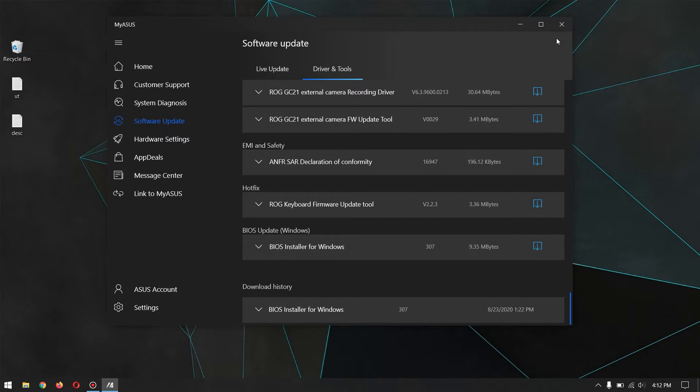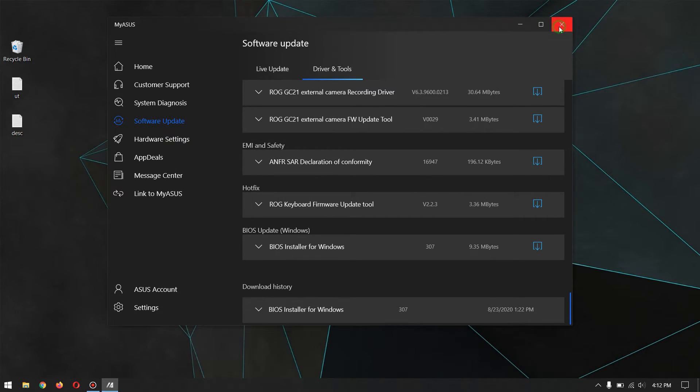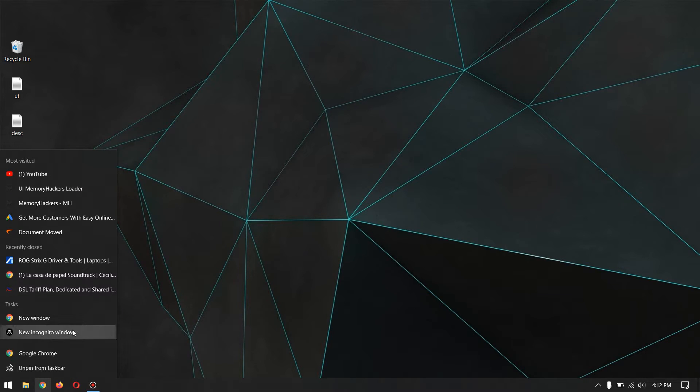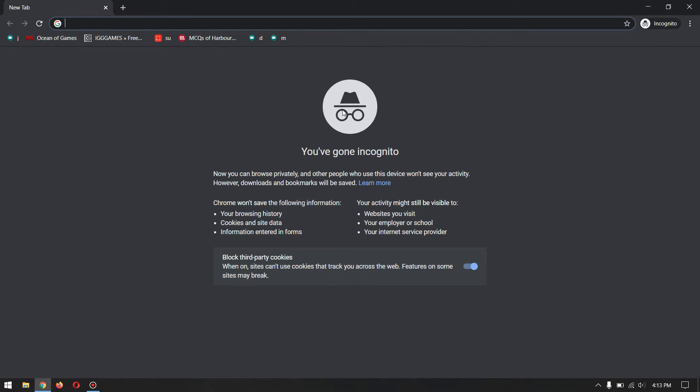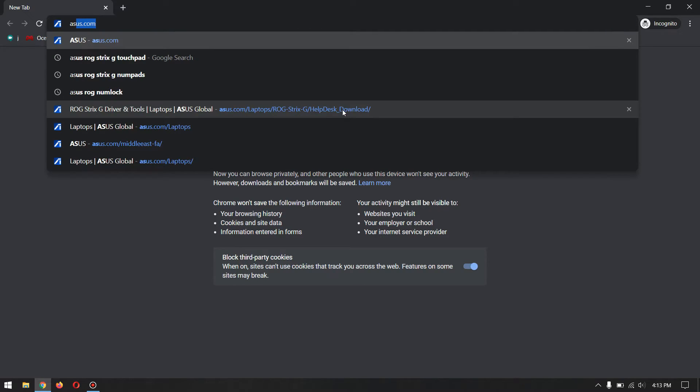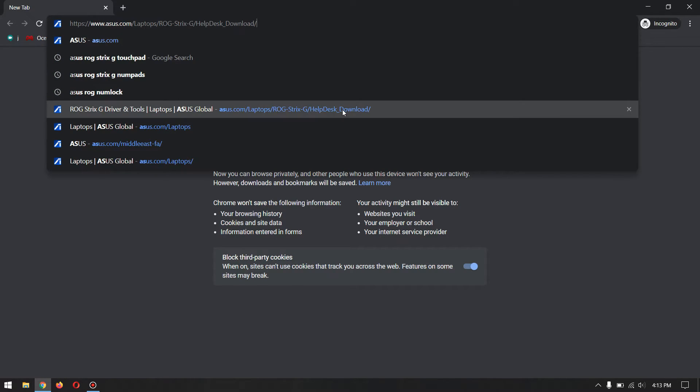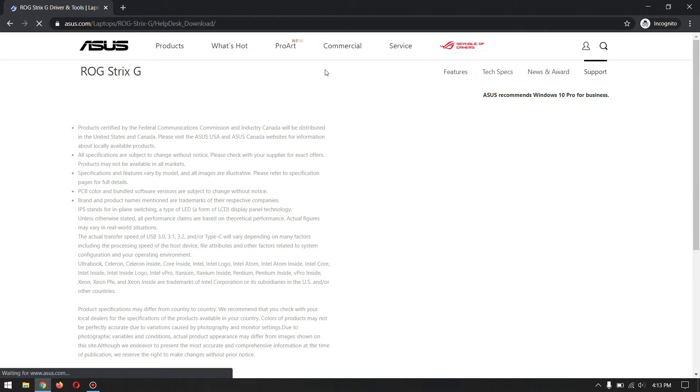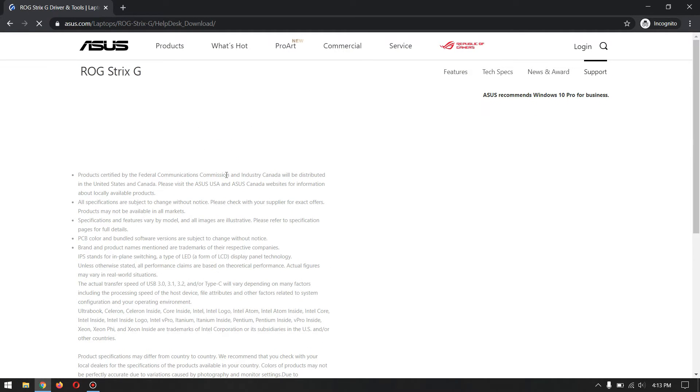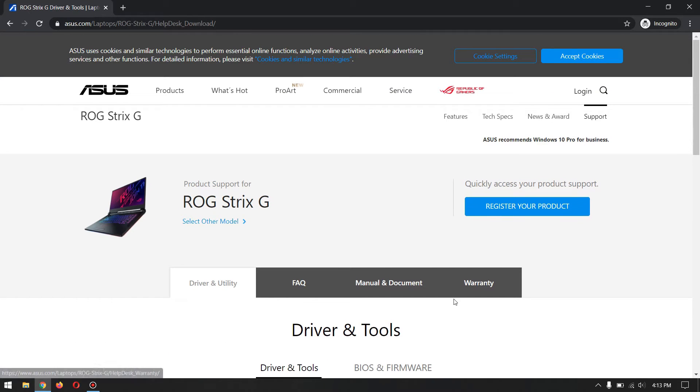If you don't have the MyASUS app in your laptop or desktop, I will provide you a direct link for downloading the BIOS system software. Go to asus.com/your-model/help. There you will find all the drivers that are in the MyASUS app. You can download them from there.